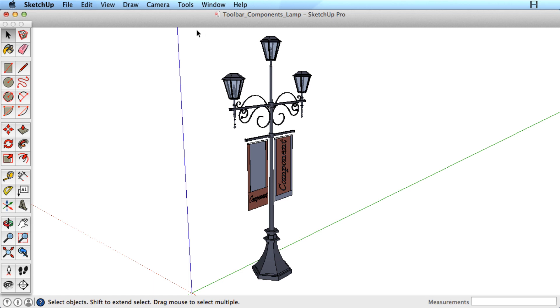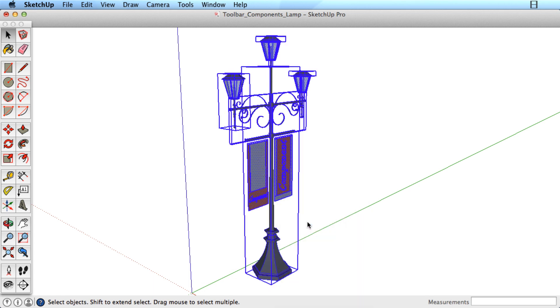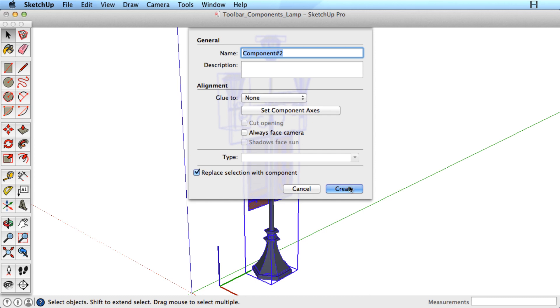As a rule, anything in your model that is repeated, even once, should be made into a component first.